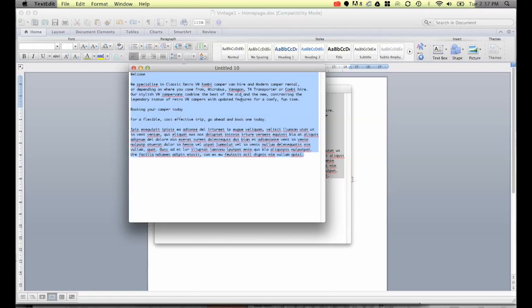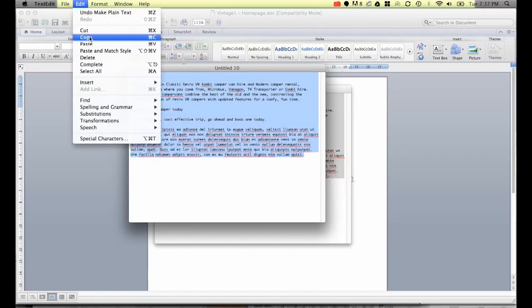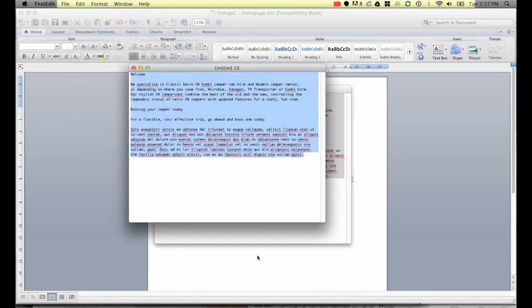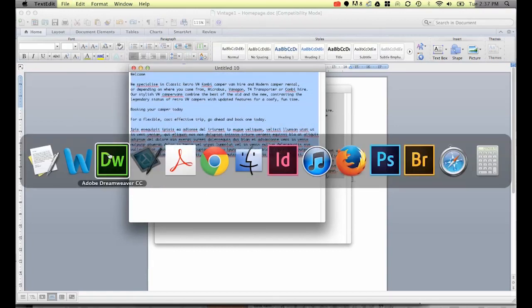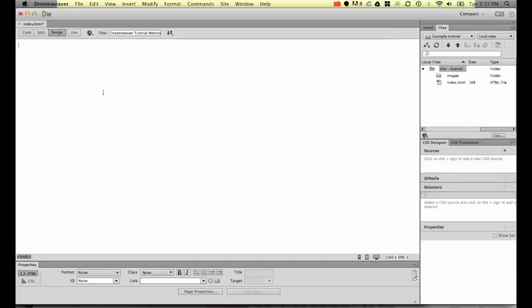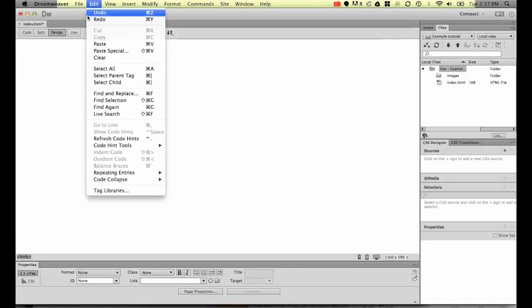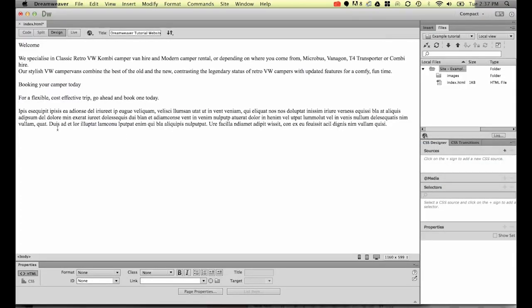Now what we're going to do now is select it all again, go to edit copy, then move to Dreamweaver and then go to edit paste. You can see it's brought through the text but it's removed all the headings and the styles and the links. So it's nice plain text now.